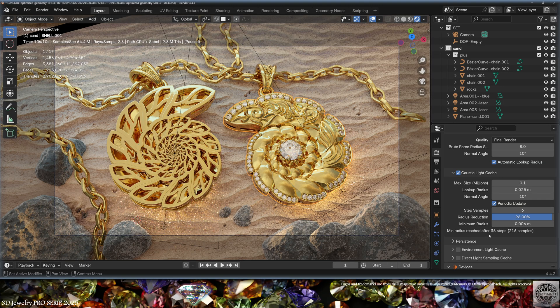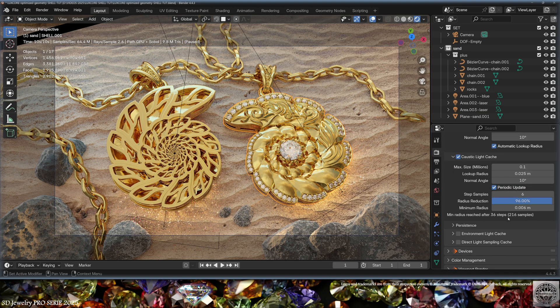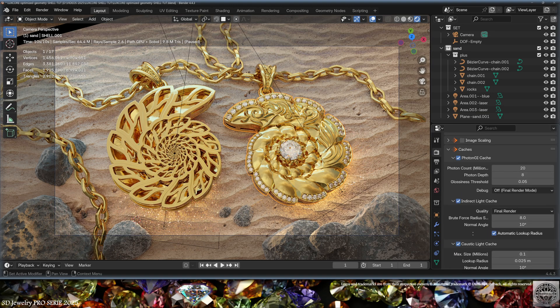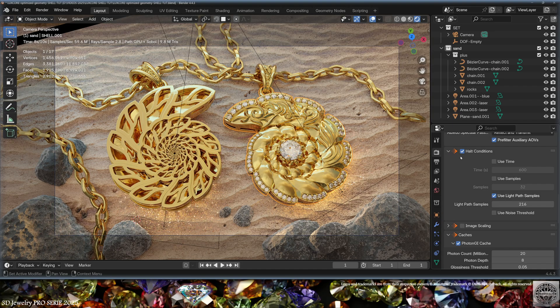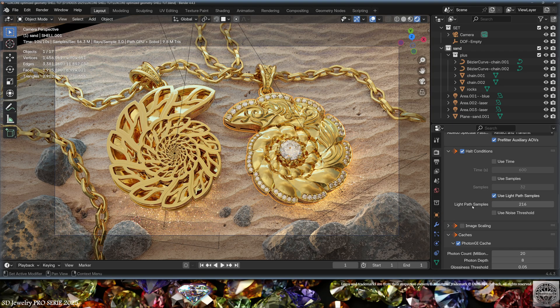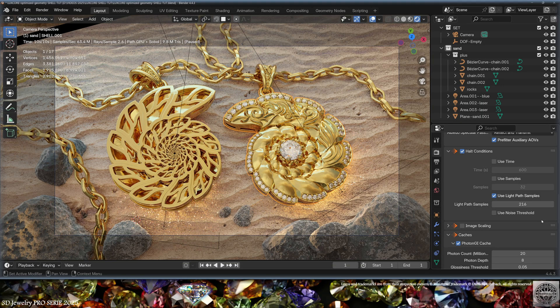Here, given your settings, LuxCore will indicate you how many light samples you will need to fully render the caustics. Given this number, 216 samples, I will set a halt condition for the render based on the light pass samples at 216, when the caustics will be fully calculated to avoid longer rendering times for useless samples.